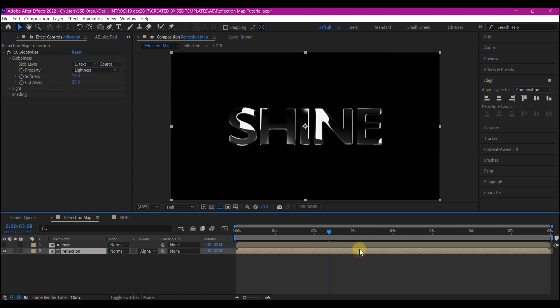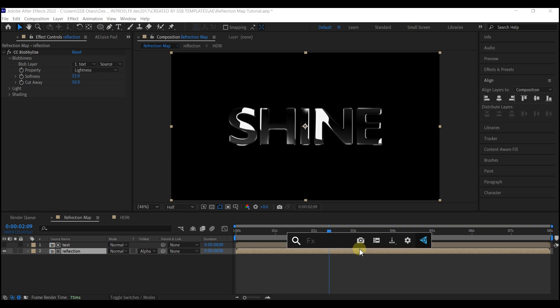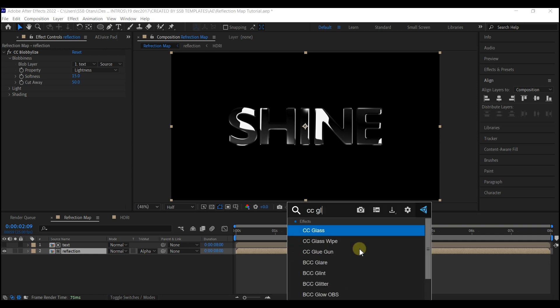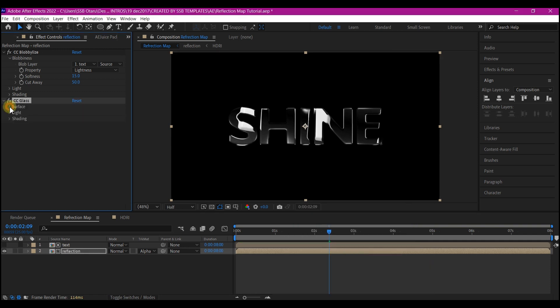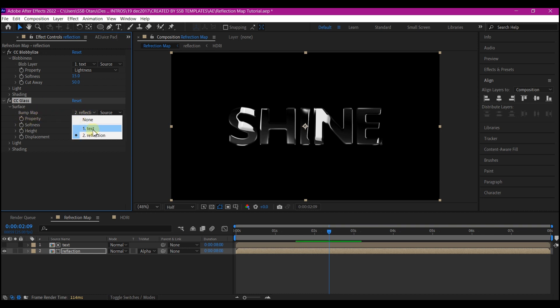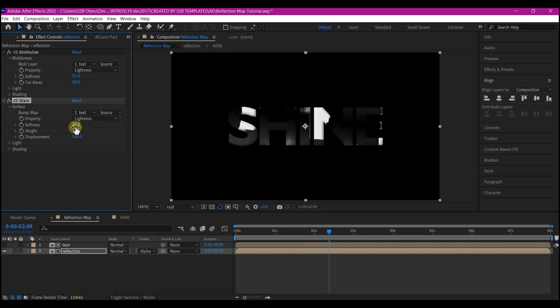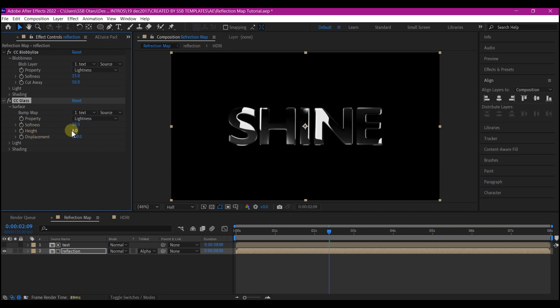Now let's add one more effect, add the CC Glass effect. We're going to expand this and change the bump map to the text layer, set the softness to 18, and set height to 5 and then set this displacement to 8.